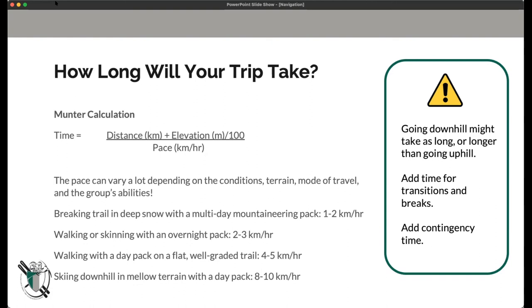There's a huge range of what that pace might be depending on conditions, mode of travel, and group ability — ranging from one to two kilometers per hour breaking trail in deep snow with a heavy multi-day mountaineering pack, up to eight to ten kilometers per hour on a nice ski touring descent. Everything in between — hiking with a day pack or overnight pack — those paces are good to gather data on as you do other trips, to get a sense of what your pace would be in different terrain.